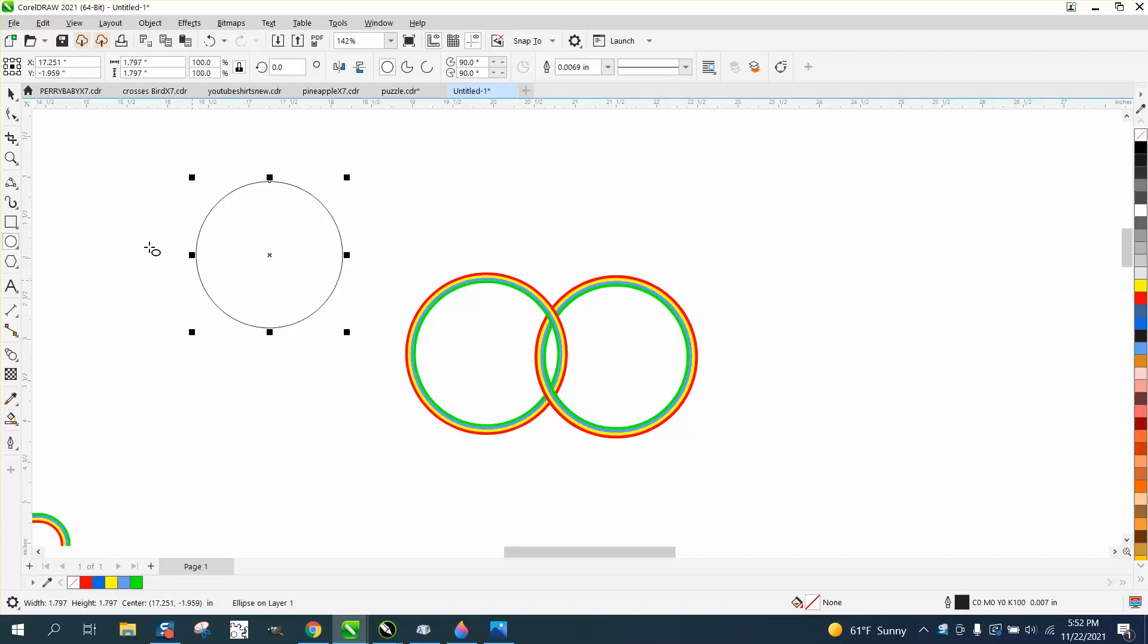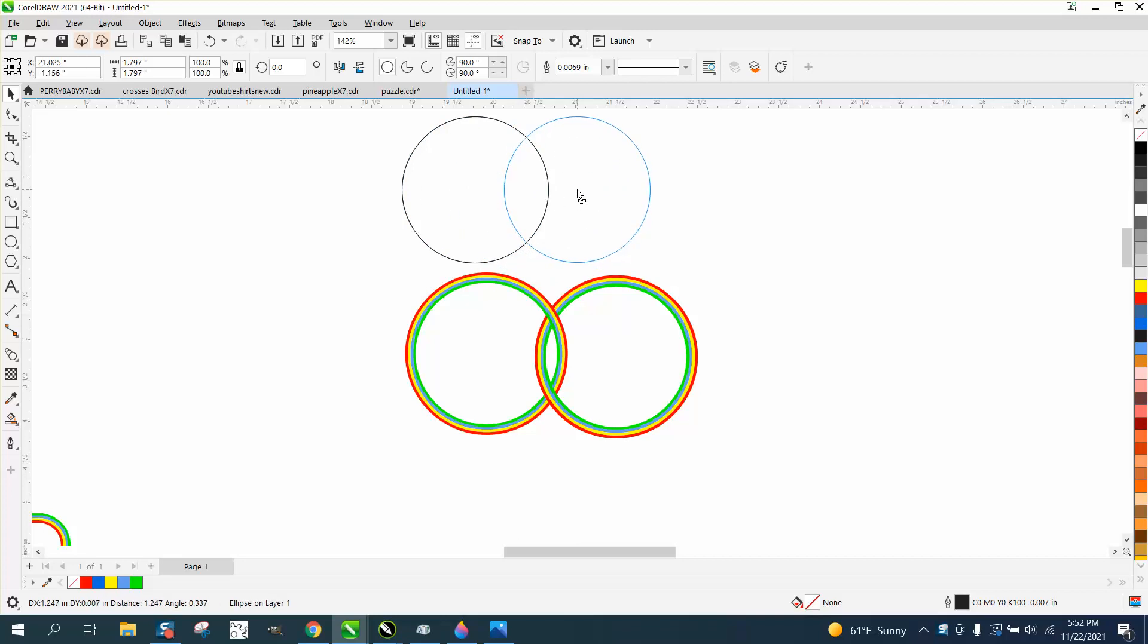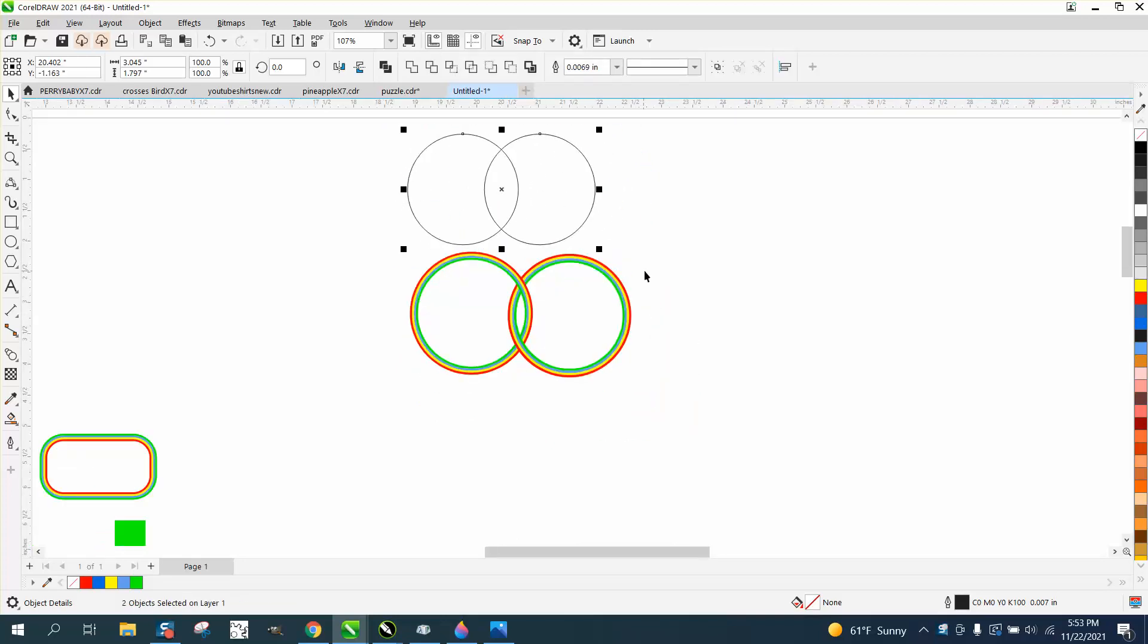Just make an ellipse any size you want. Hit the plus key on your keyboard and put it wherever you want. We need to be even, so let's hit T to put them on top.